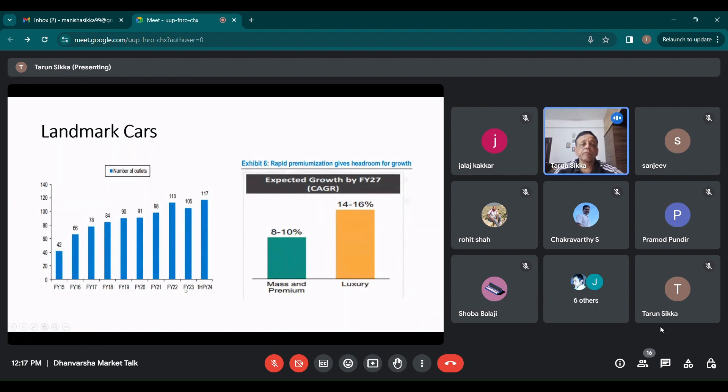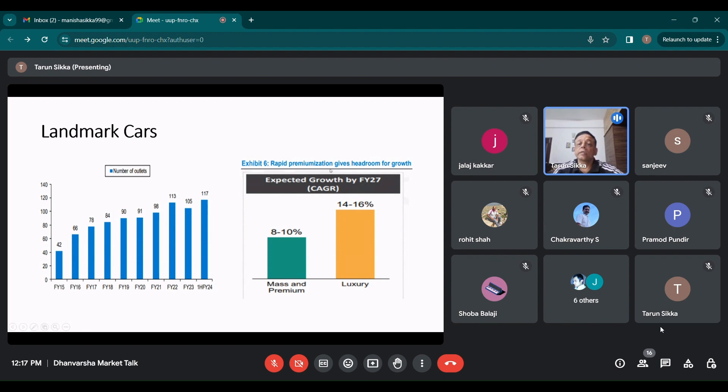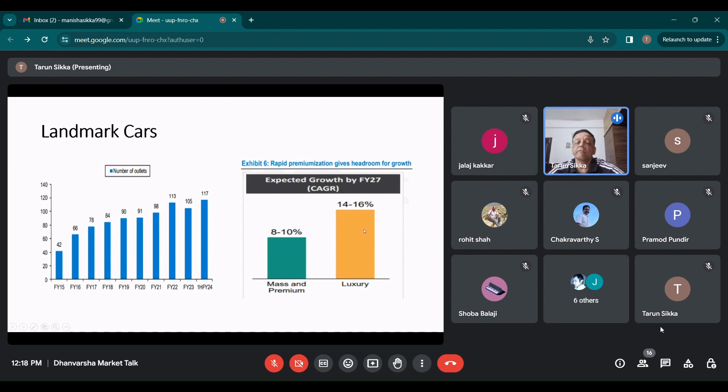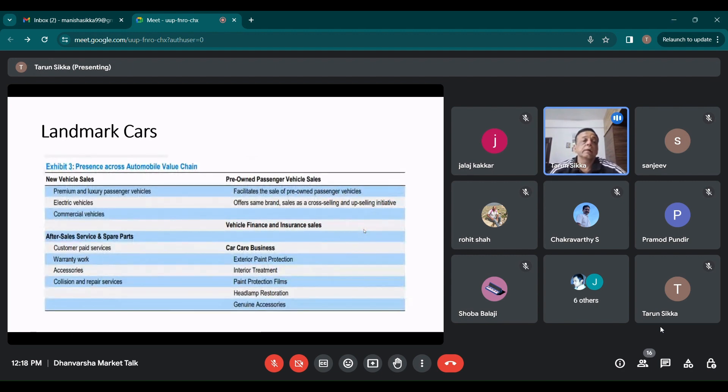This is number of outlets. If you see, they've increased their number of outlets to 117 now by H1 FY24. There is a rapid premiumization, which is taking place. It gives them big headroom for growth. So mass and premium cars are expected to grow at a CAGR of around 8 to 10% and luxury to around 14 to 15, 16%. So roughly at double the rate is the luxury cars expected to grow in India.